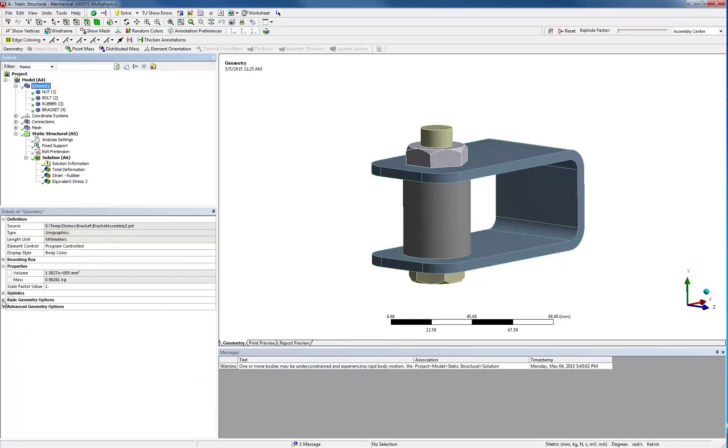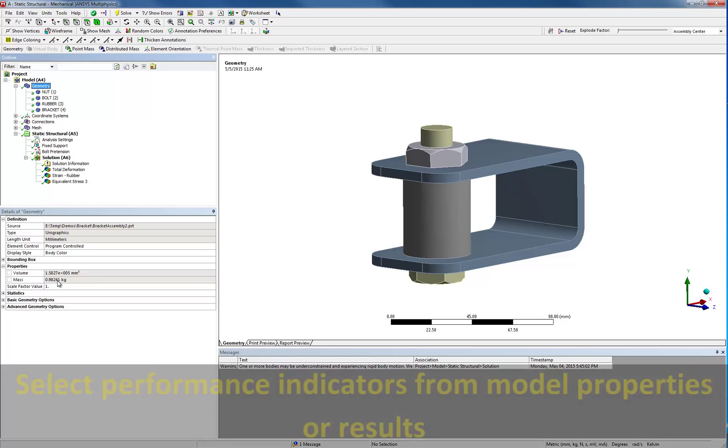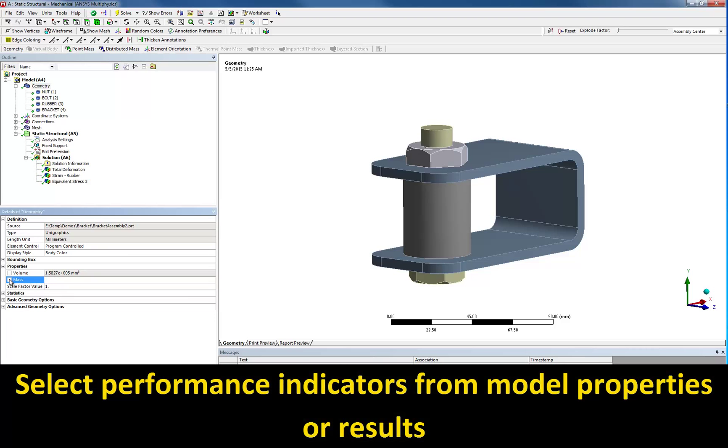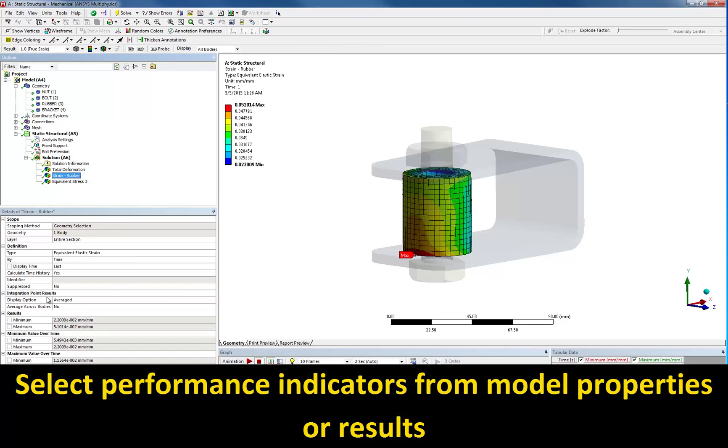And we can also define the performance indicators: the mass of the assembly, the strain in the spacer, and the stresses.